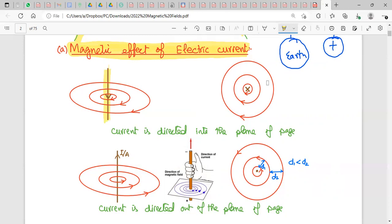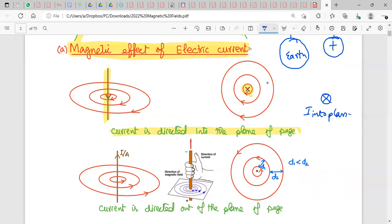Whenever current is directed into the plane of the page, we represent it with a symbol which is a cross — a circle with a cross inside. The circle represents the wire and the cross represents the direction of current, which is into the plane of the paper.